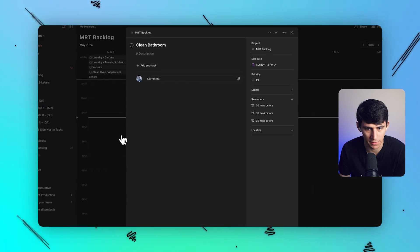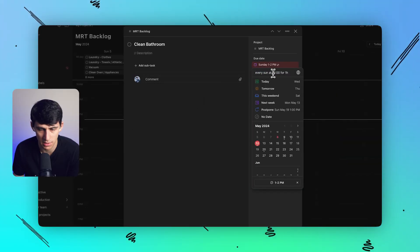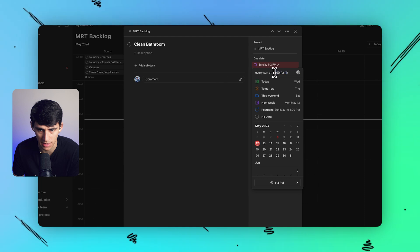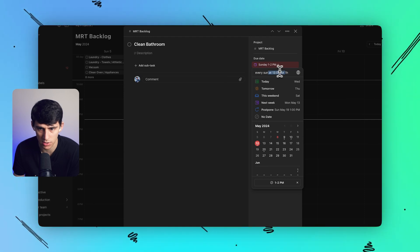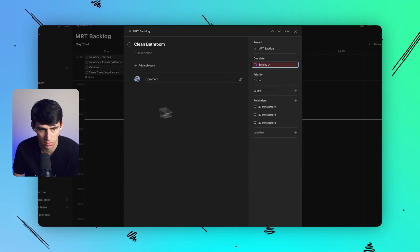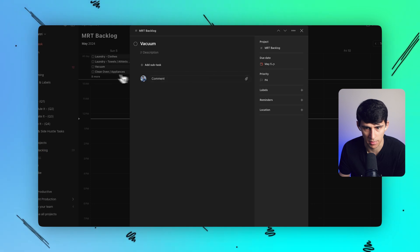And you'll notice when I click on it, it showcases the time. So every Sunday at 1 p.m. for one hour. If I just change this to every Sunday and press enter, it's removed from my calendar and put back up here.